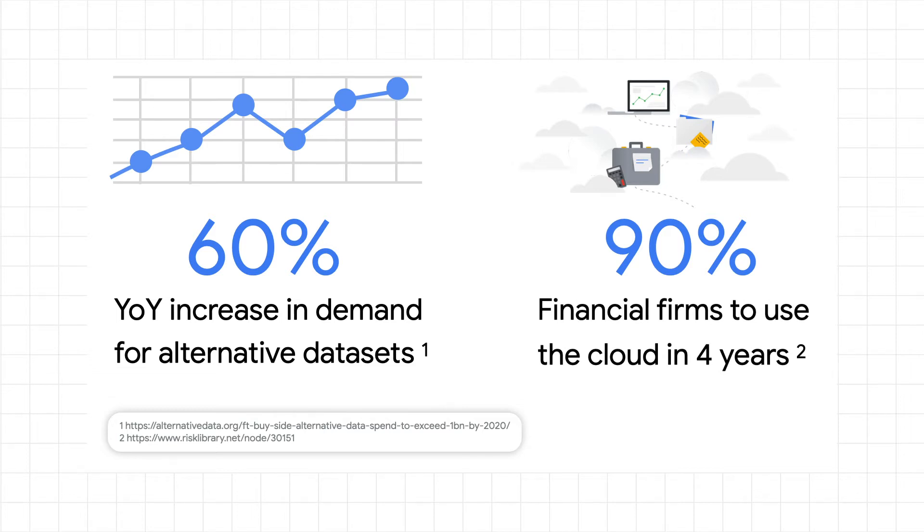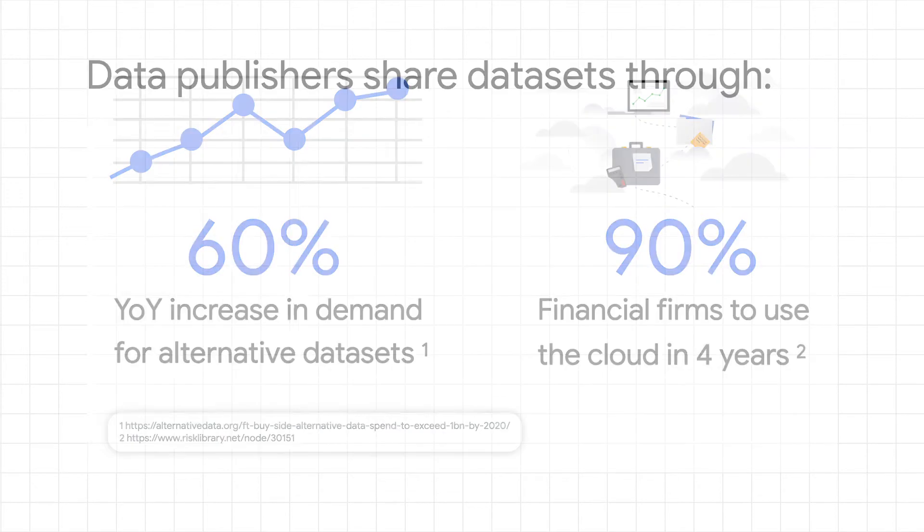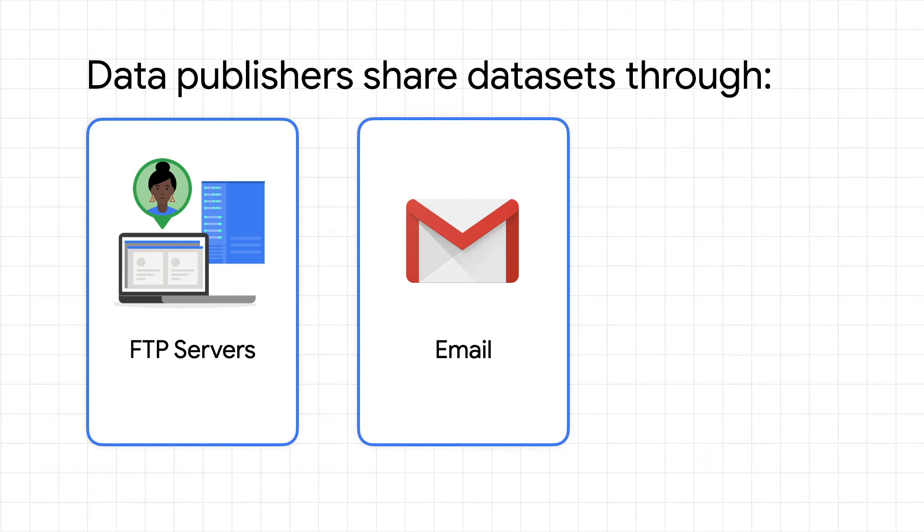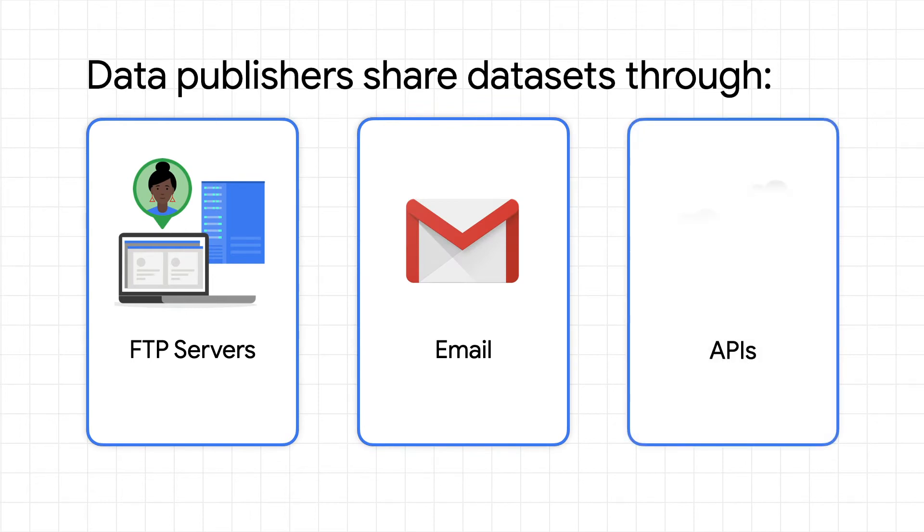Right now, commercial data publishers have several ways of sharing datasets with their customers and partners, including FTP, email, and access to publisher APIs.